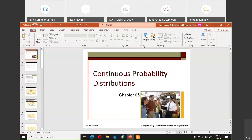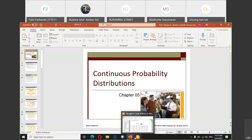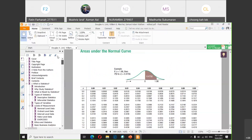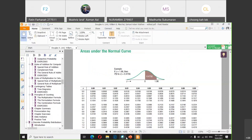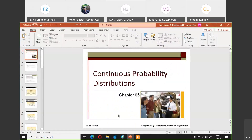Today we're going to start with a new topic — Topic 5 in your syllabus, or Chapter 6 in the textbook. Last week we covered discrete probability distribution, and beginning from Topic 5 onwards we're going to learn about continuous probability distribution. Topic 5 is basically the introduction to continuous probability distributions, and the remaining syllabus will be connected to this concept.